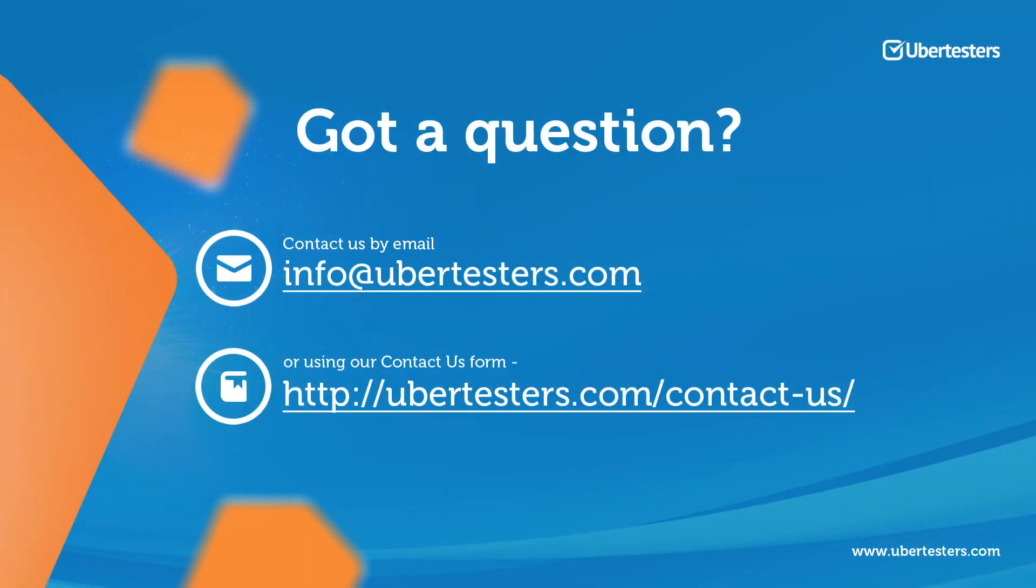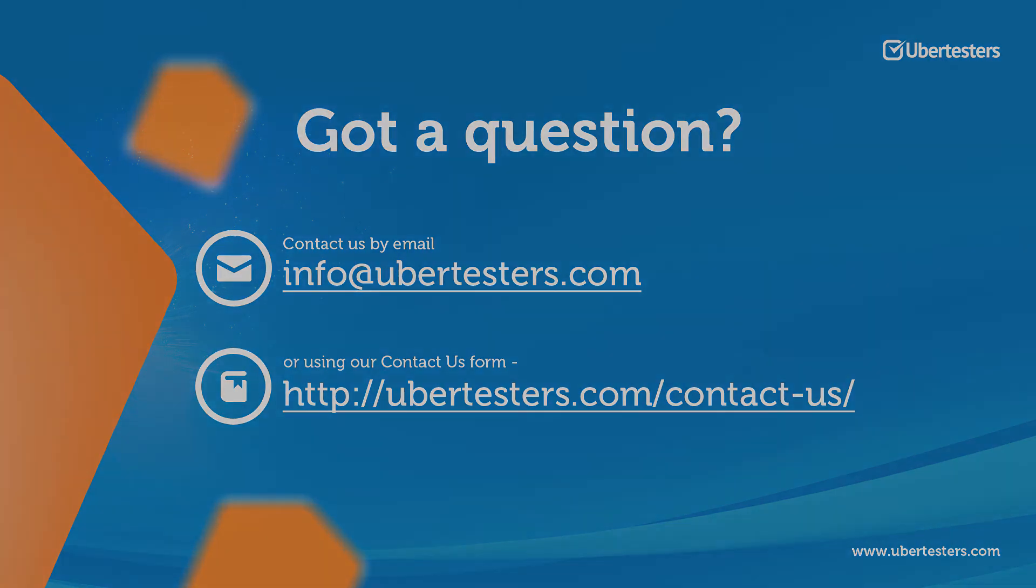Visit us on www.Ubertesters.com to learn more about our product.